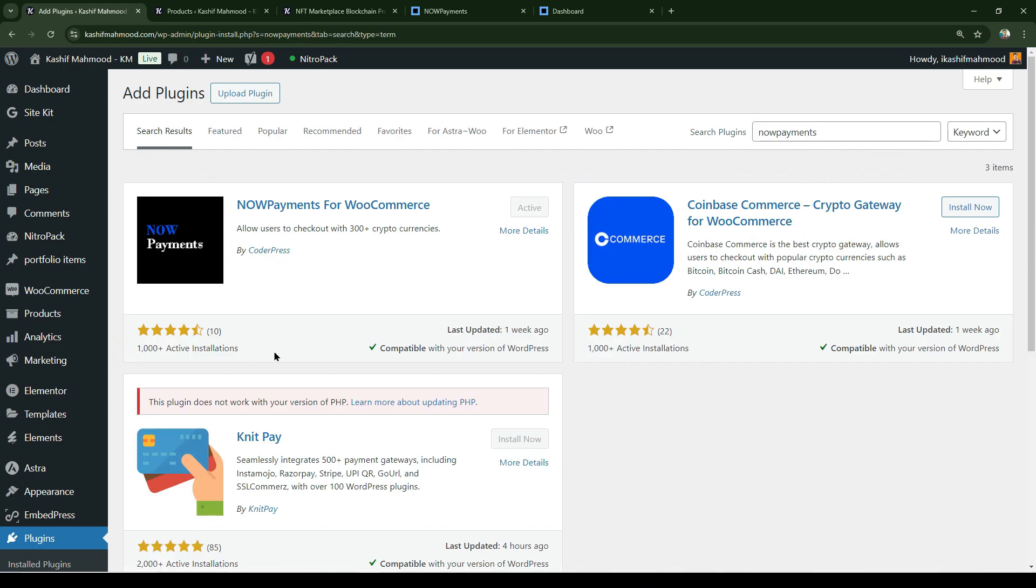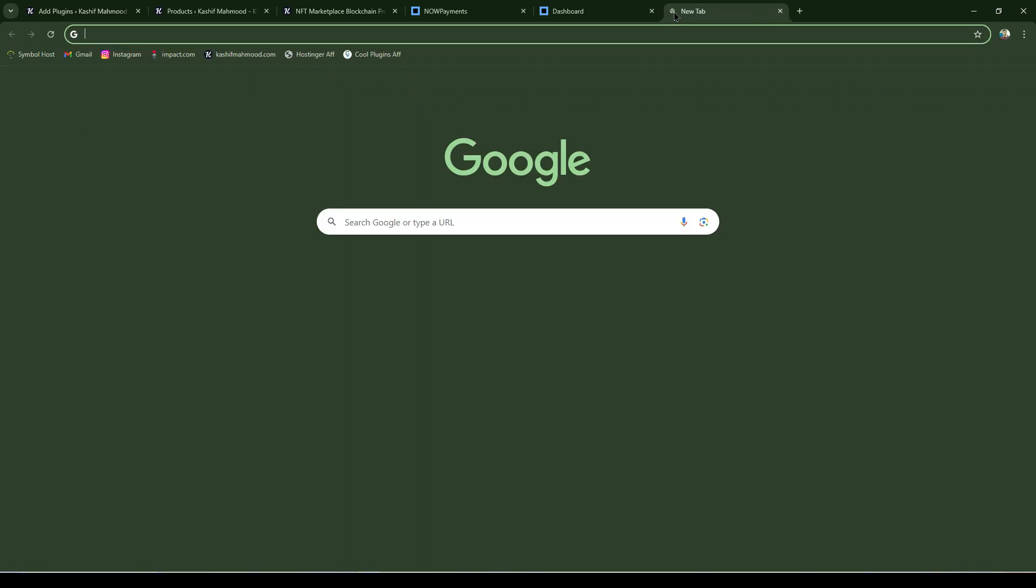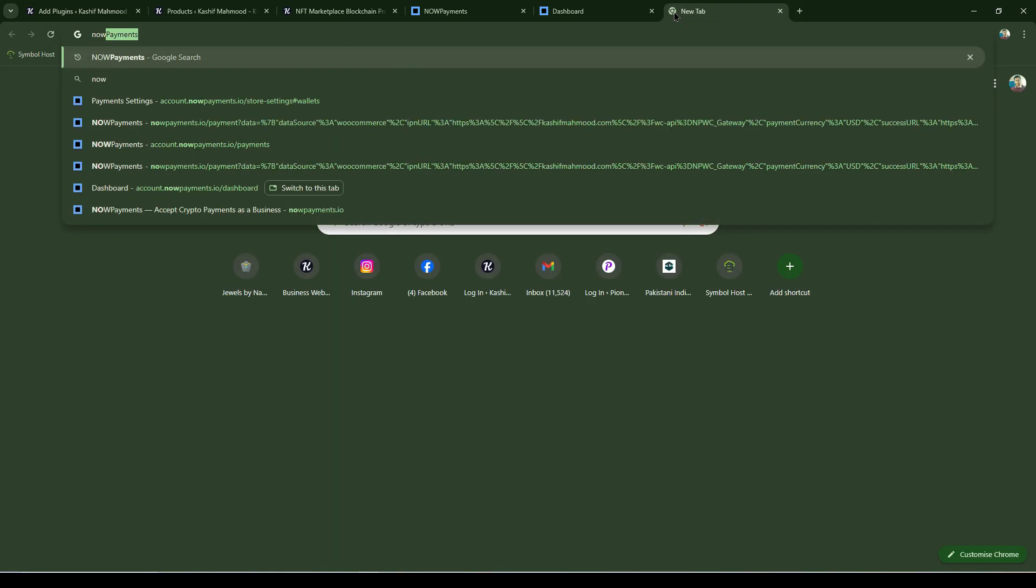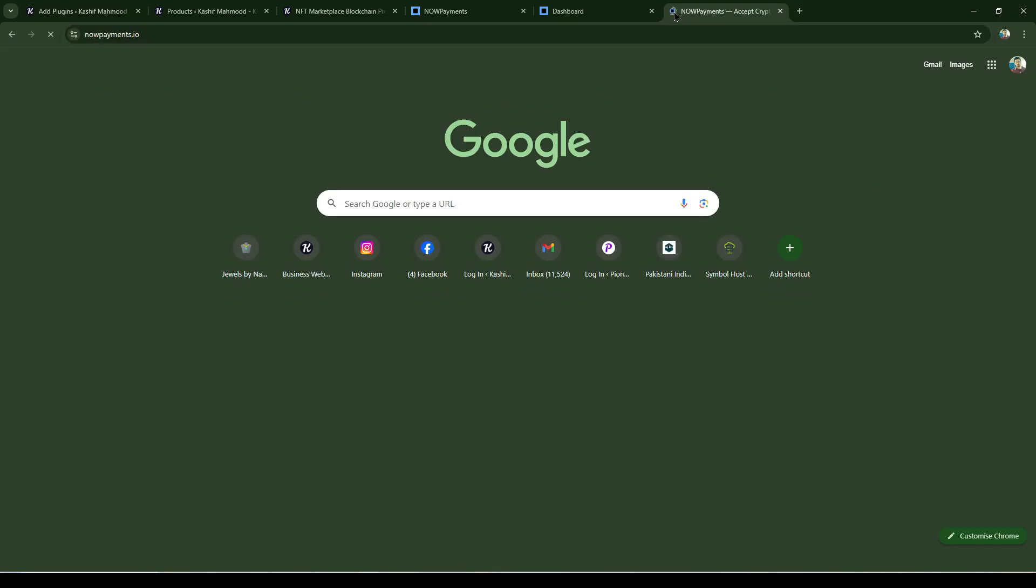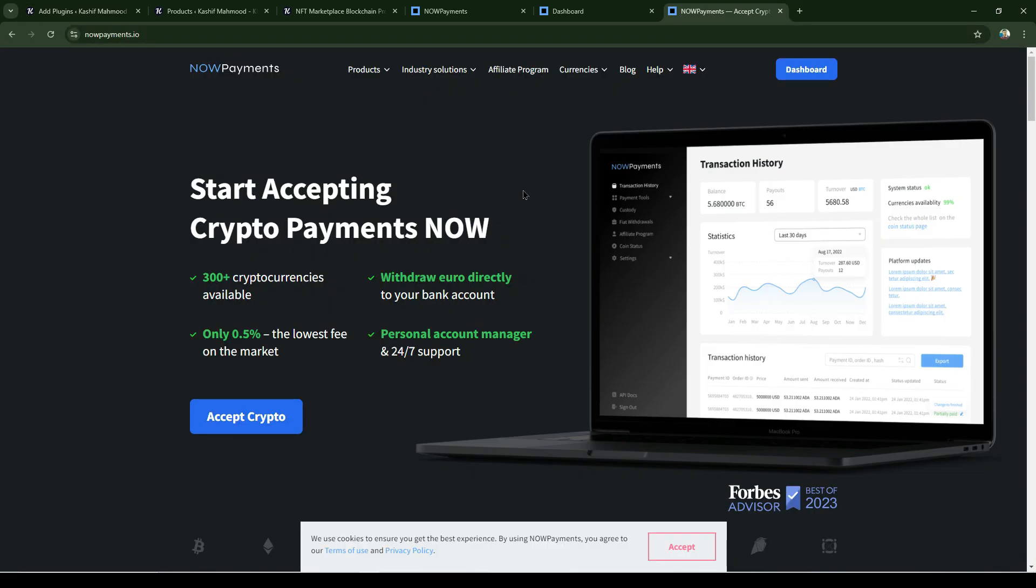Here you can see 1000 plus active installations, last updated one week ago. This is the plugin we need to use. Install and activate it. Alongside this, you'll need to go to their website, nowpayments.io.